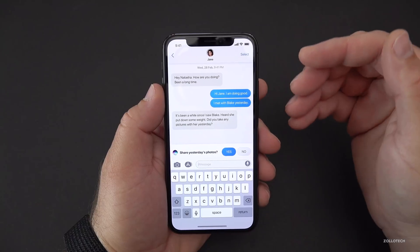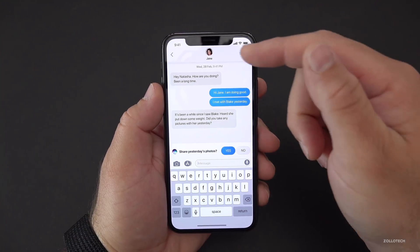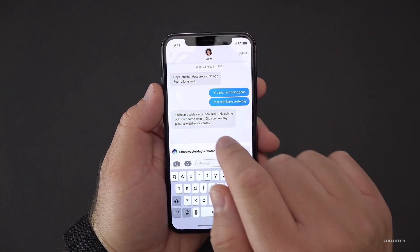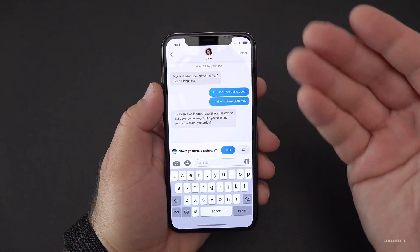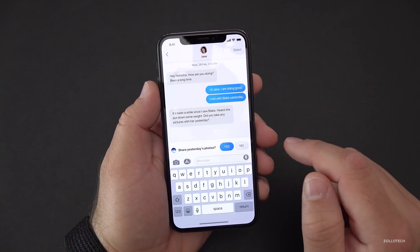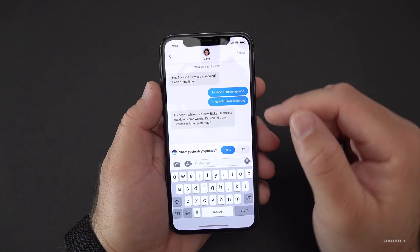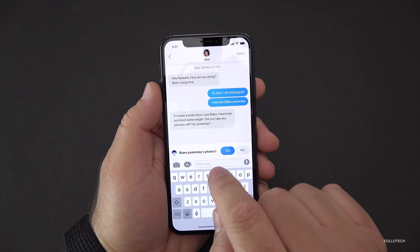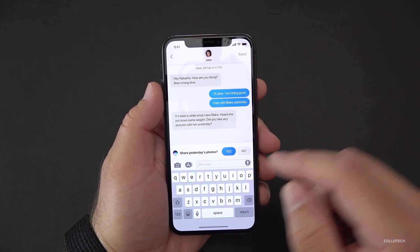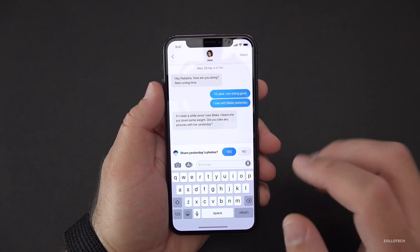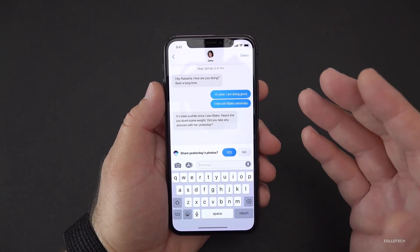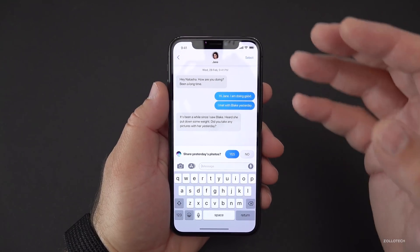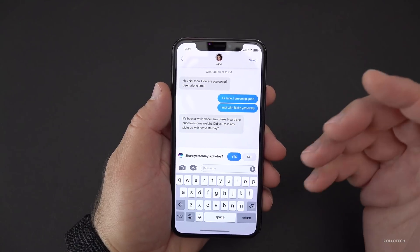One of the other ideas in this concept is that Siri would be able to read your messages within iMessage for you. So instead of you having to look every time, it could read out whatever someone messaged you, and also make it easier to share based on the intelligence built in. For example, it says 'it's been a while since I saw Blake' and it would suggest sharing yesterday's photo after recognizing that person — you could hit Yes and it would just share that photo. I'm not sure that would be possible right now, but I'd love to see it.